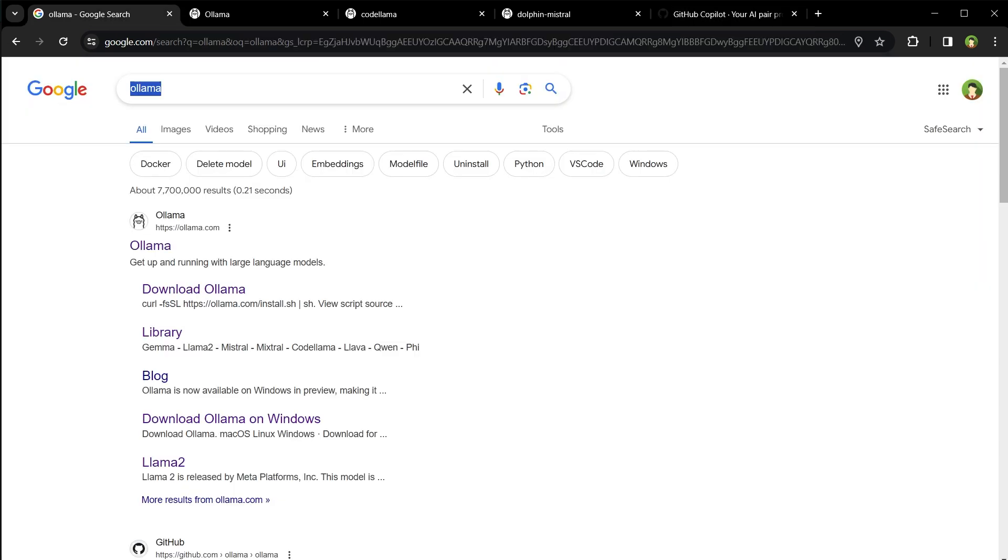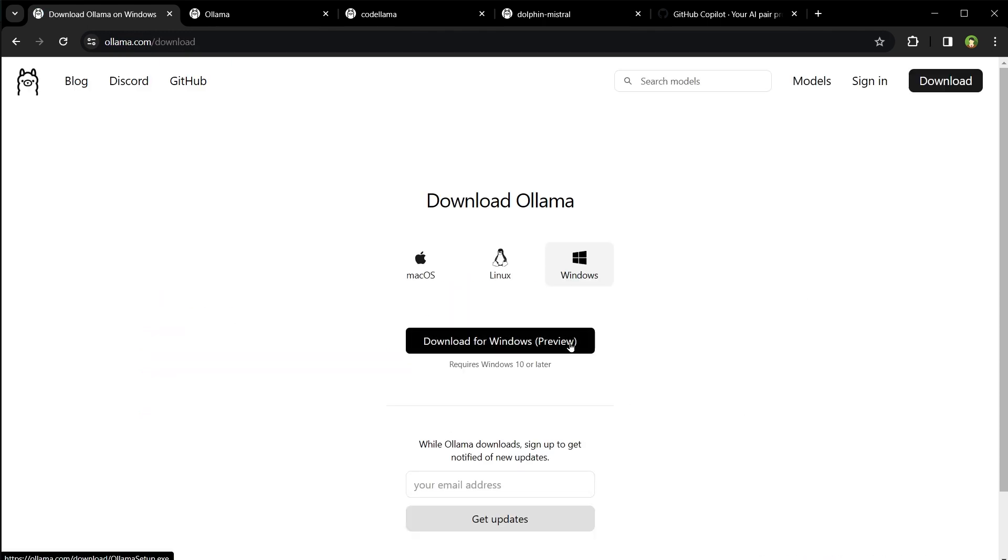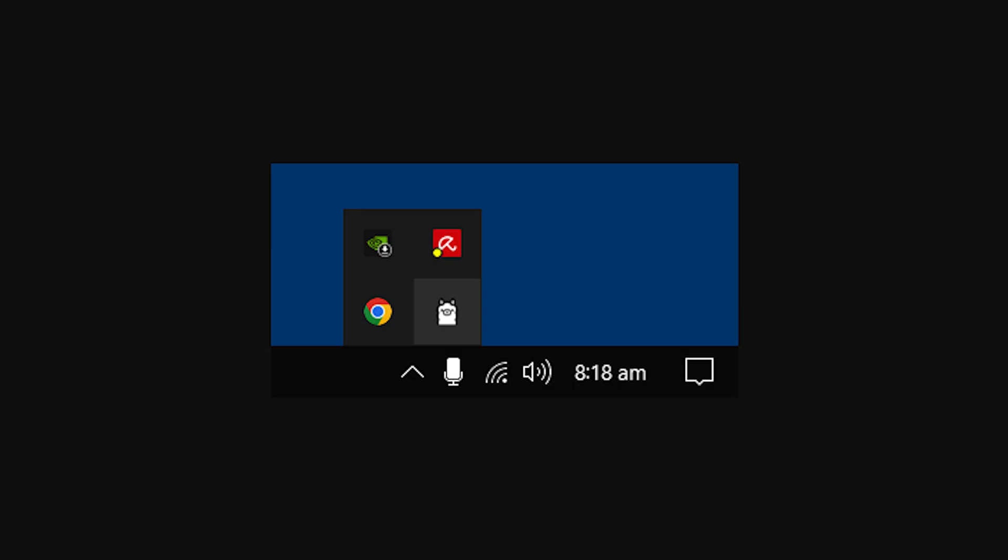To use it, go to Google and search Olama. Go to its website, download Olama and install it for your operating system. I have already installed it for Windows. After installation, Olama should run automatically.